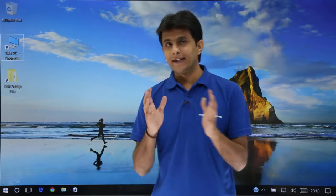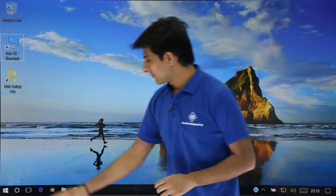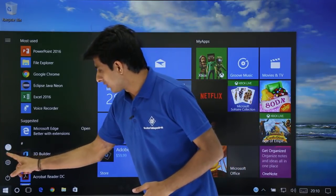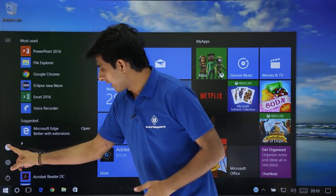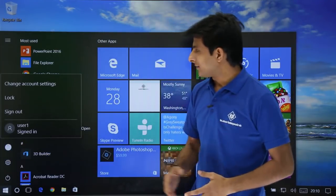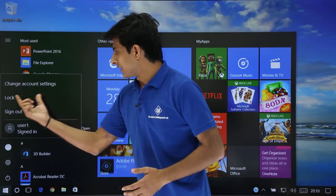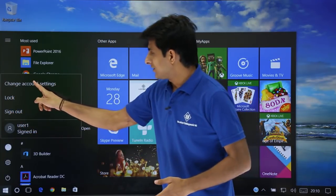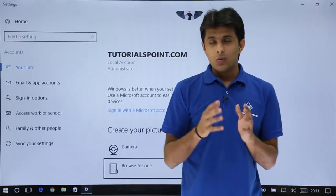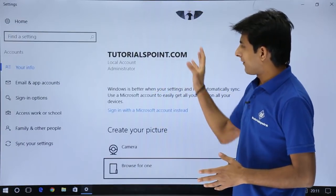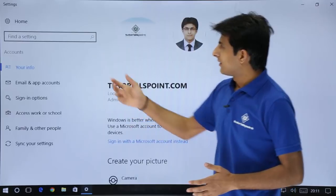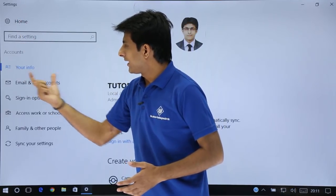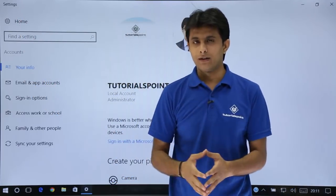I'll first show you how to open the account settings. You can go to the Windows icon, and if you click on it, it gives options: change account settings, lock, and sign out. I'll select change account settings. Once I click on this, I've come to the Settings page and I'm in the Accounts section — your info. That is the first method.